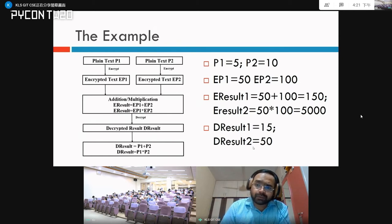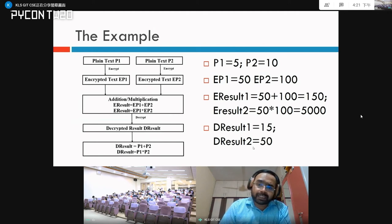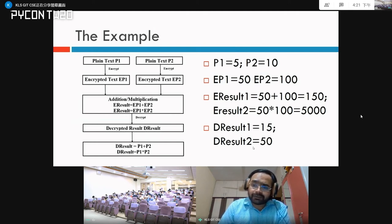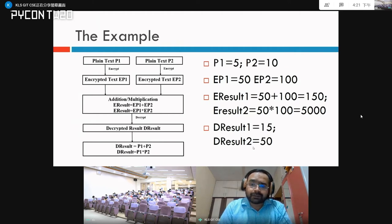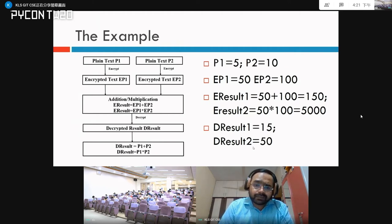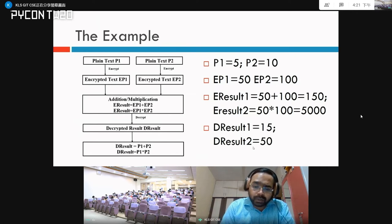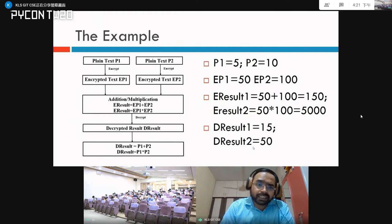Instead of adding the plain texts 5 and 10, we add the encrypted texts 50 and 100 to get 150. For multiplication, 50 times 100 gives 5000. Note that 150 and 5000 are the encrypted results. When you decrypt 150 and 5000 you get 15 and 50, which are the addition and multiplication results of the original plain texts. This is how homomorphic encryption works.